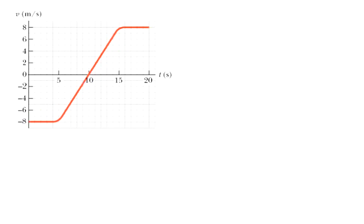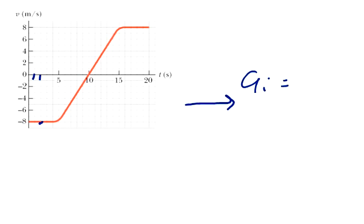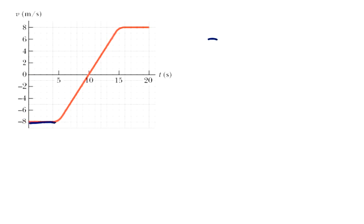Part two asks: find the instantaneous acceleration at the following times. What is the instantaneous acceleration at two seconds? Whenever you have a straight line, your instantaneous acceleration is equal to the average acceleration of that straight line. So the instantaneous acceleration here is zero, because the change in velocity is zero.